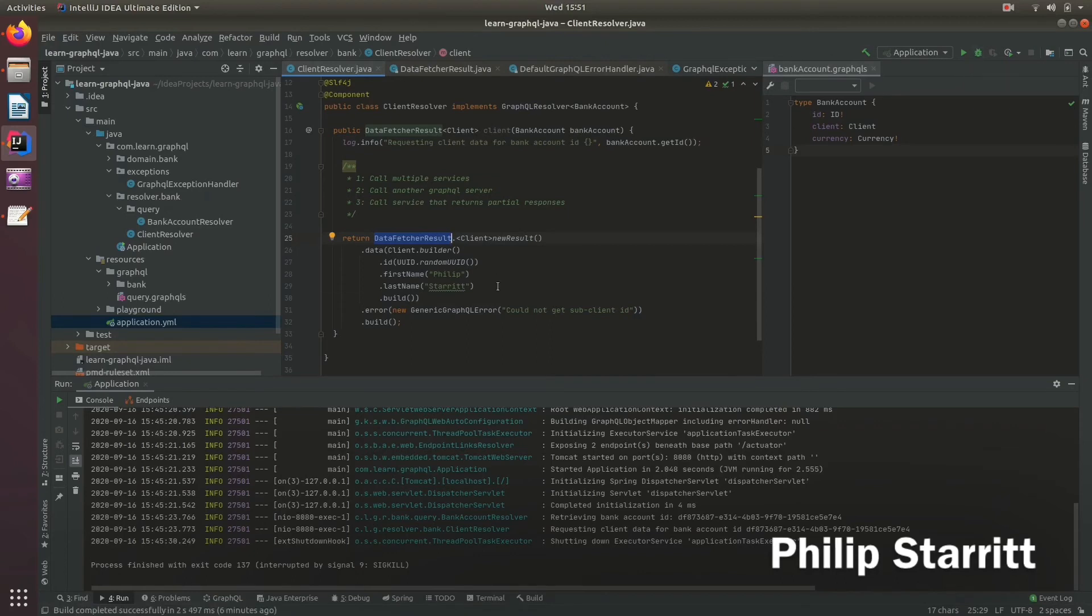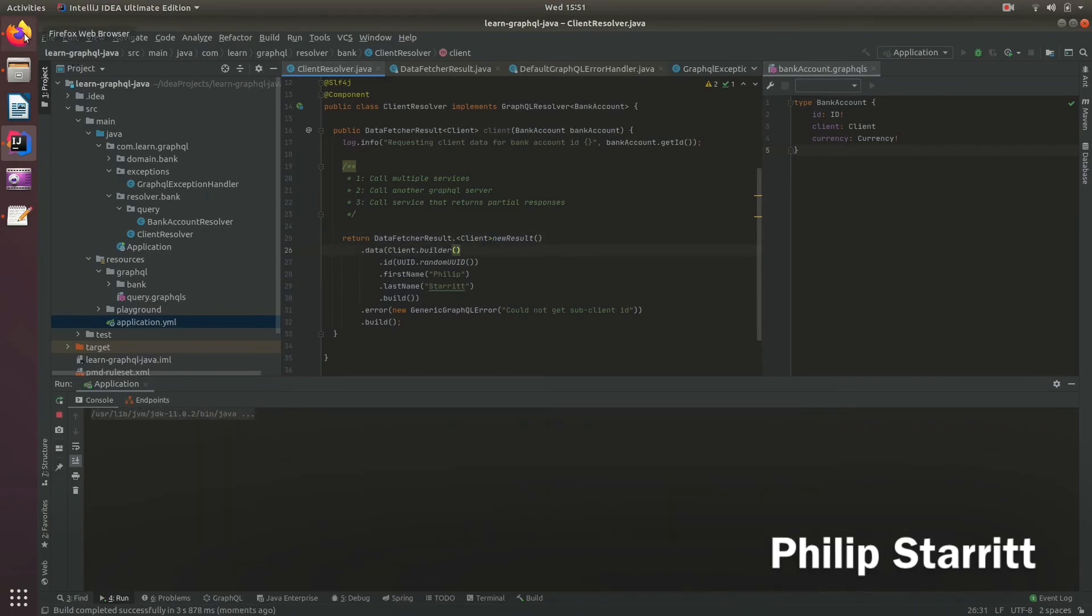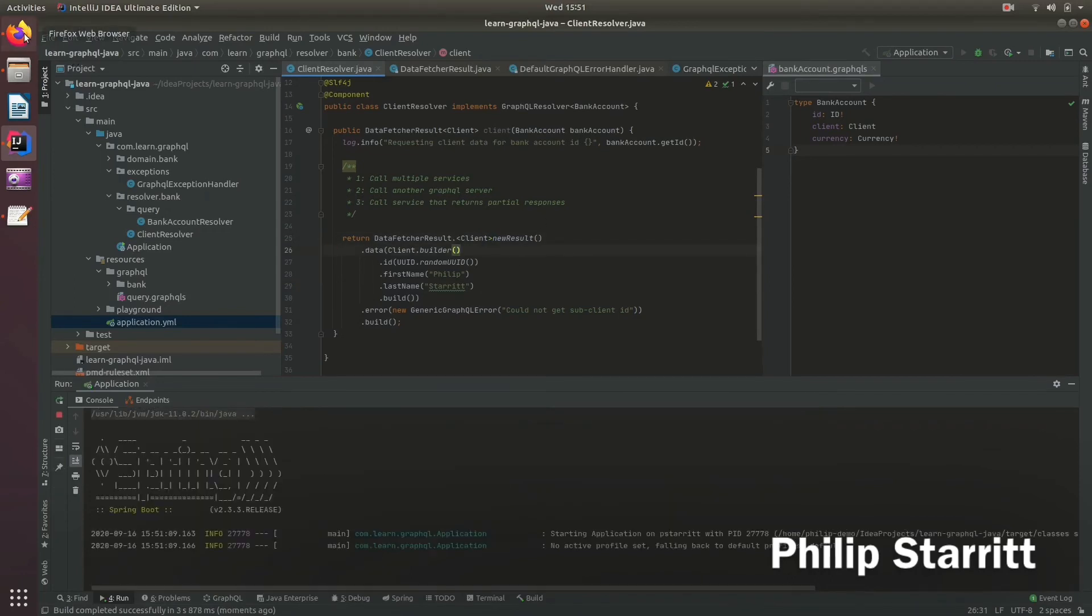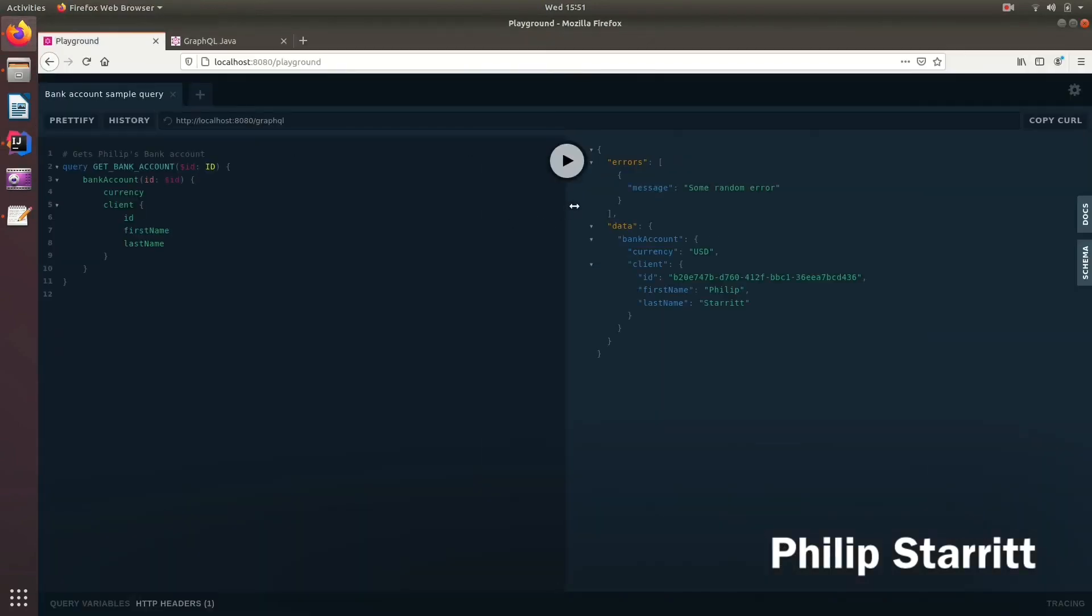So we go ahead and run that. And if I come back to Playground, and I click run,